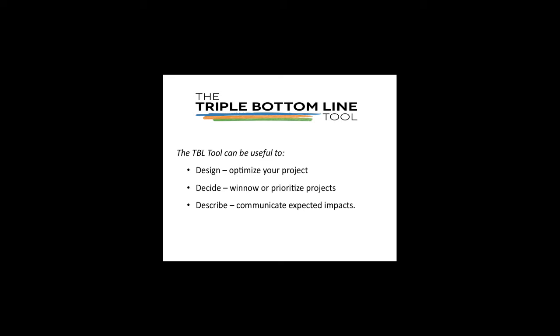There are three primary applications for the tool. As a design tool, you can optimize a project to maximize economic, environmental, and social impact. As a decision tool, you can winnow or prioritize various projects. As a communication tool, you can describe the expected impacts or returns of an investment. The tool is most useful for identifying strengths and weaknesses of a project and exploring potential areas for improvement.